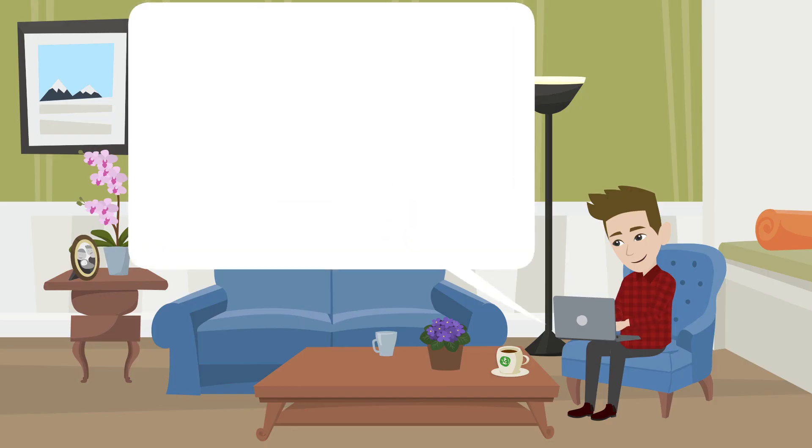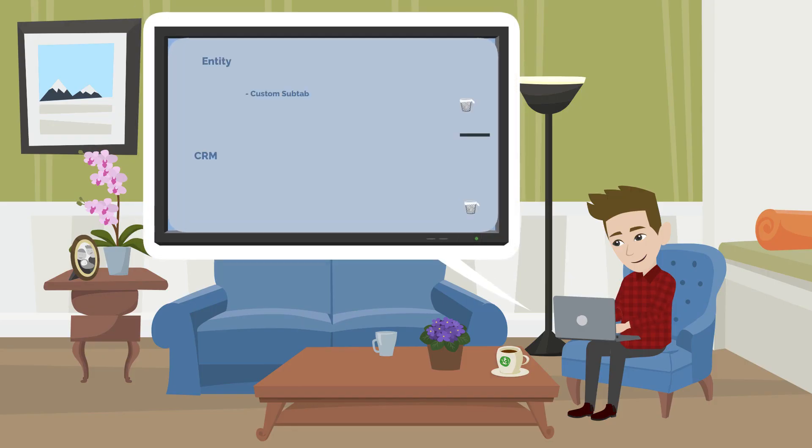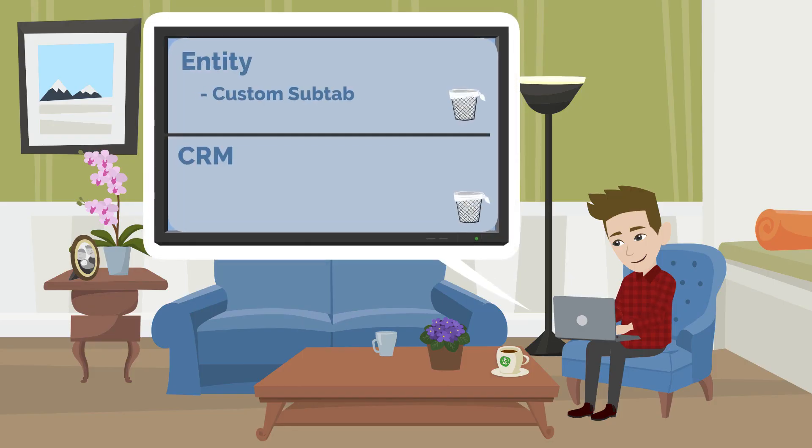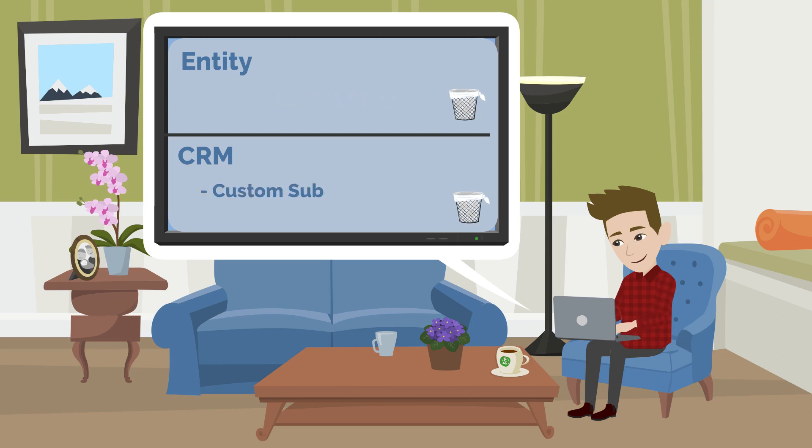If you want to move a subtab from one record type to another, you would need to delete the initial subtab entirely and create a similar subtab for the other record type.